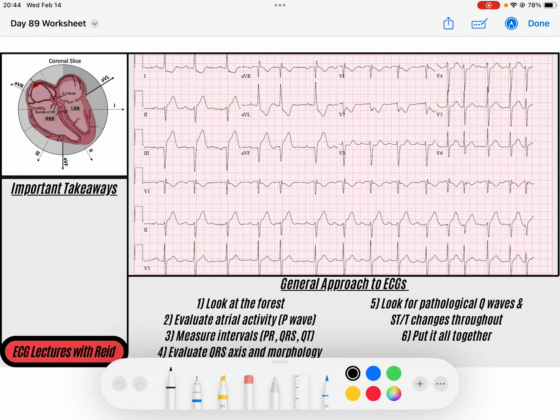Hey everybody, welcome back to the ECG of the day. My name is Reid. Don't forget that you can download the PDF of today's ECG in the description below. If you like this content, please think about liking this video and subscribing to the page. Let's get started.